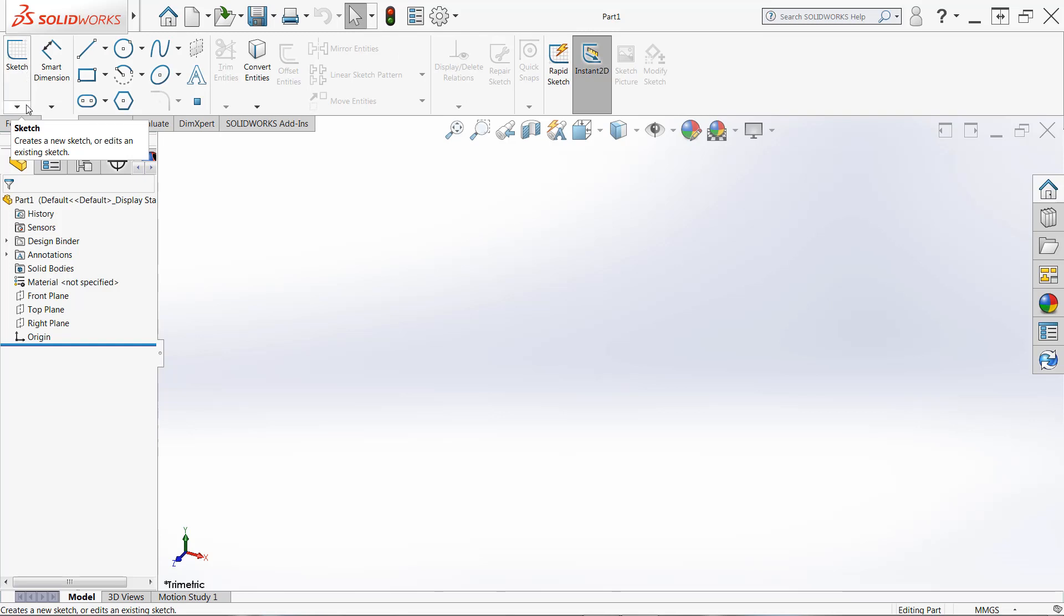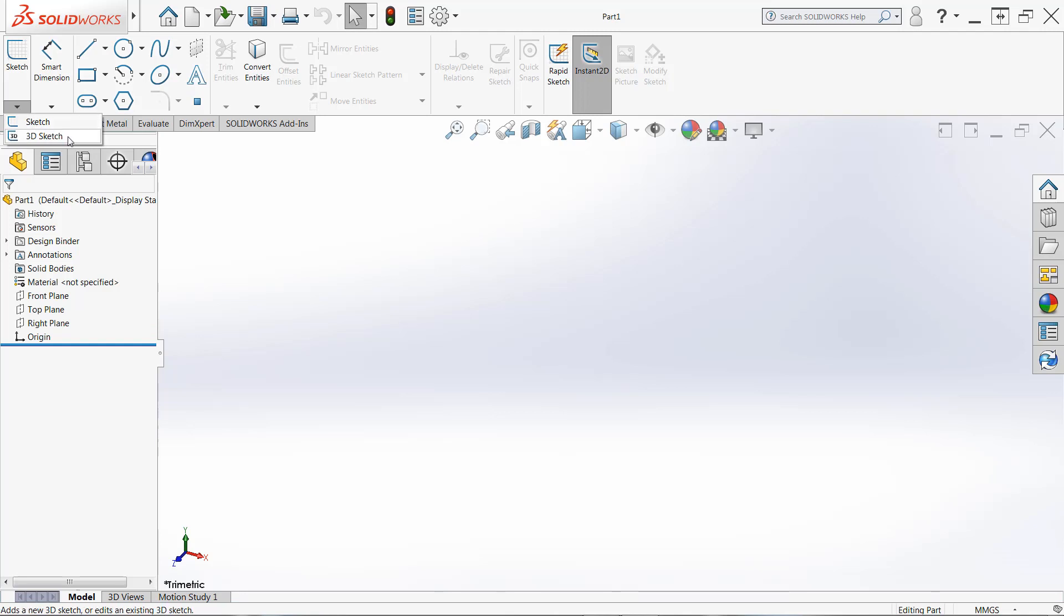I want to make sure that you don't click the down arrow underneath the sketches, that just gives you access to 3D sketches which we're not covering here. So make sure to click that sketch icon.